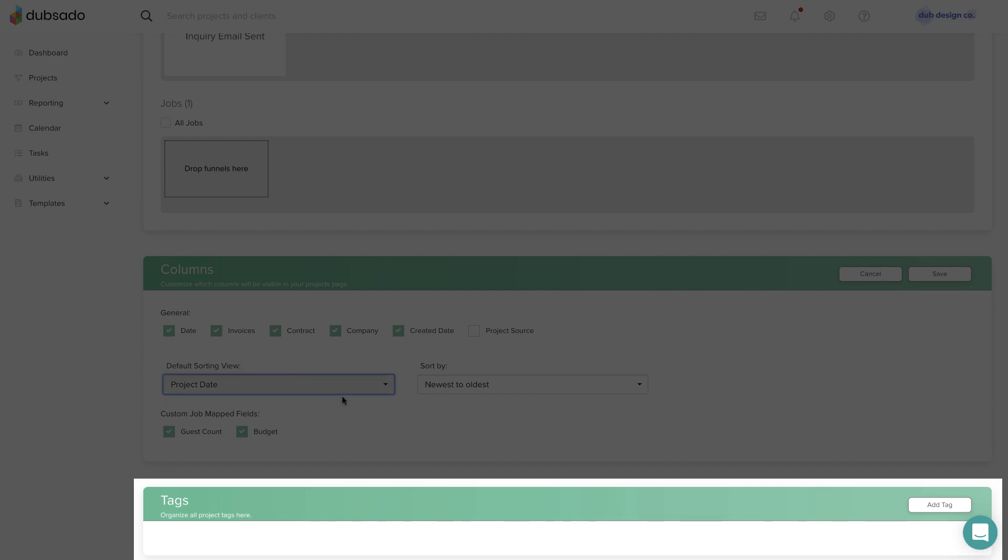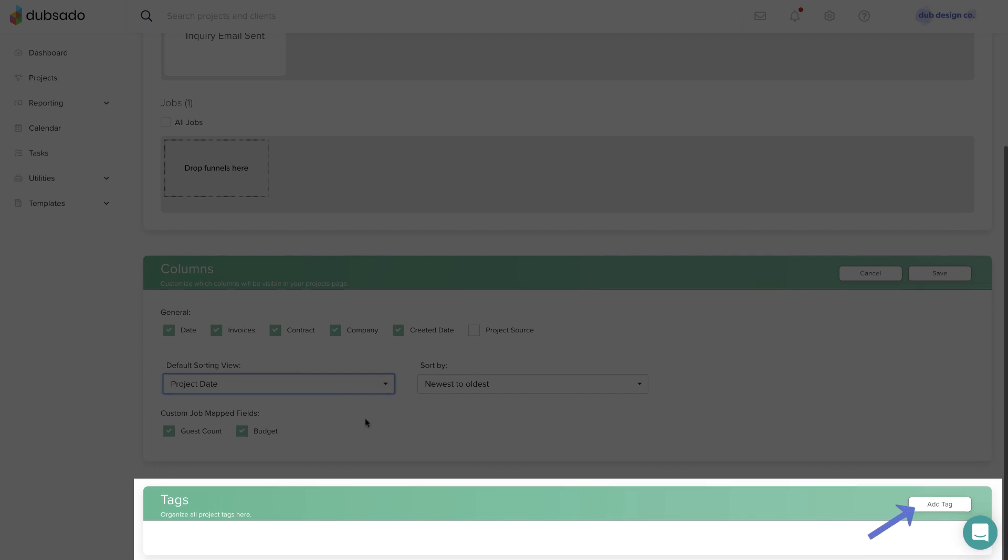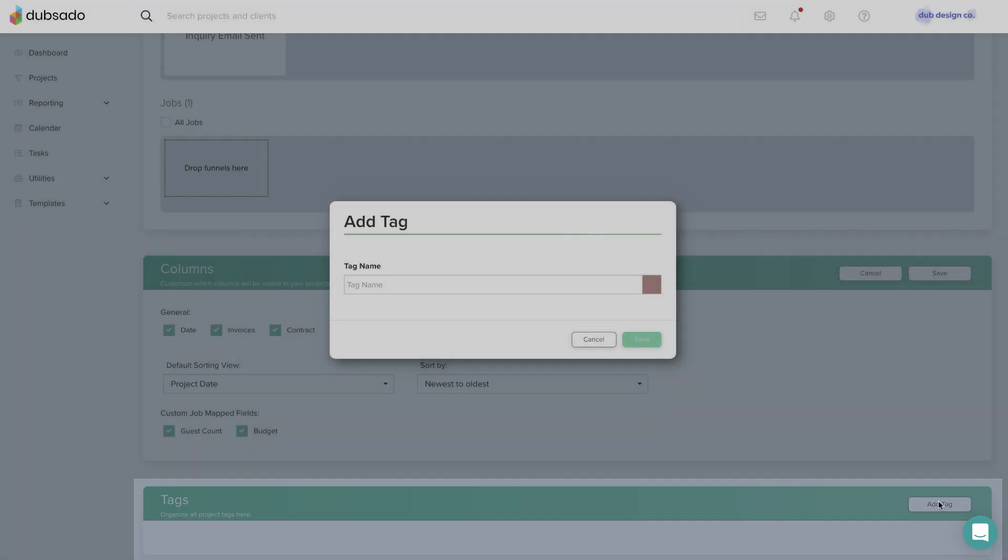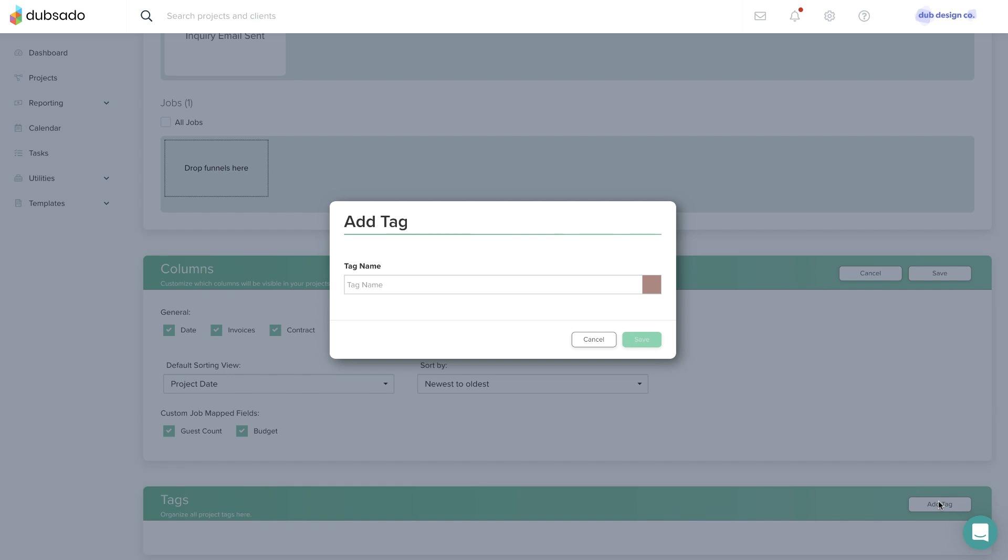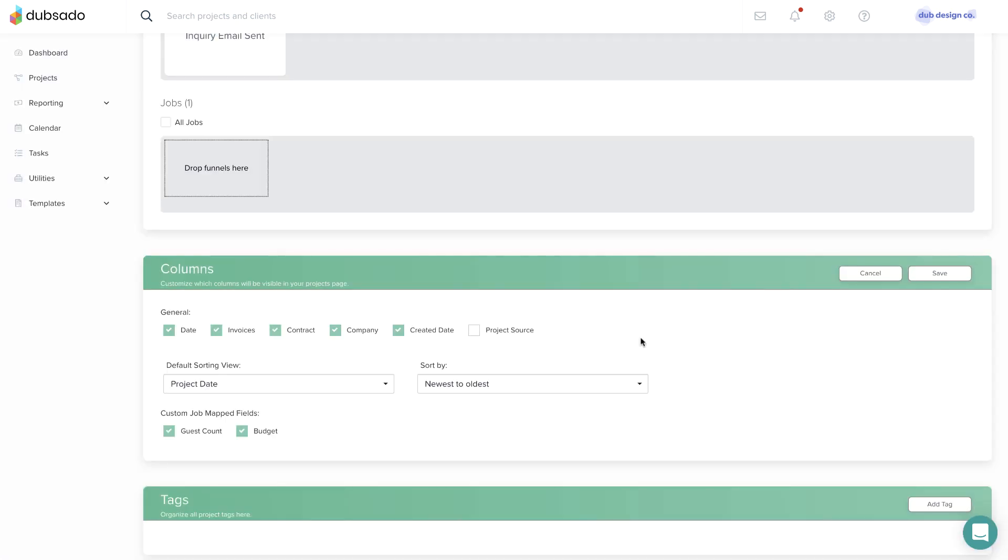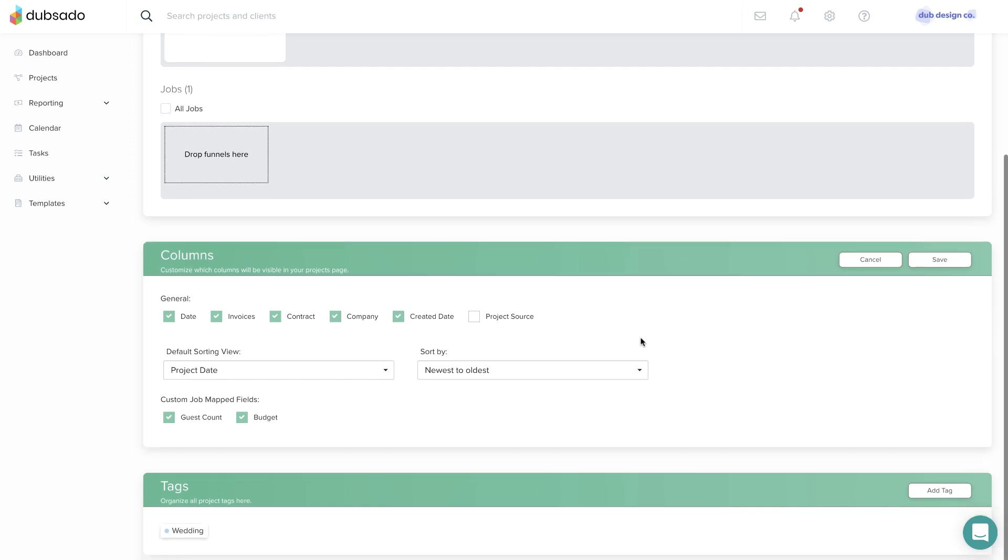If you want to create project tags, hit Add Tag at the bottom of the page. Type in the name of the tag and select a color from the menu. Hit Save. You can edit, delete, or archive existing tags in this area as well.